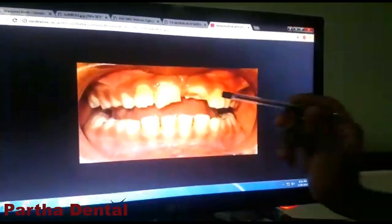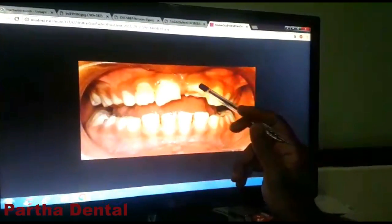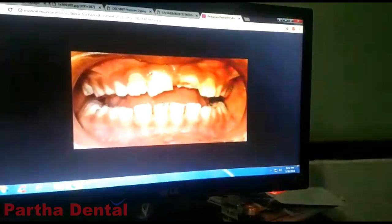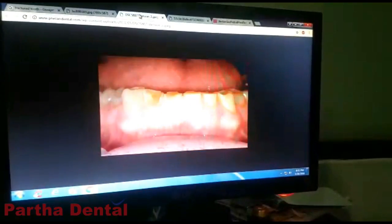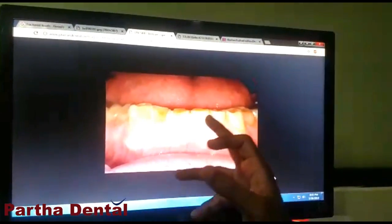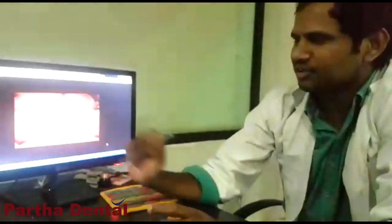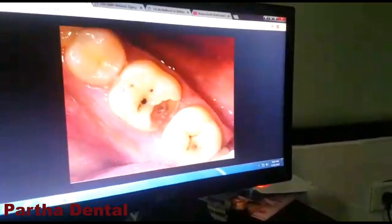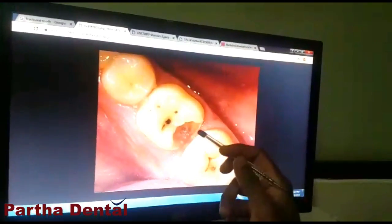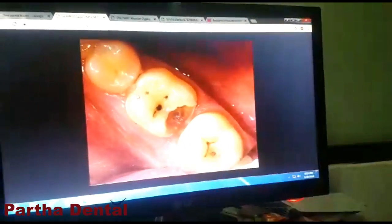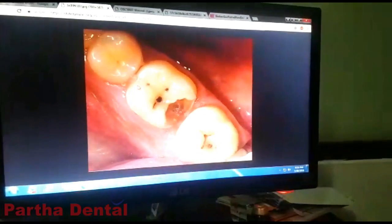We are doing the root canal treatment in the following conditions. One condition is when the pulp is exposed or infected. Another condition is when there is exposure in the body. A third common condition is decay affecting the tooth. So if the infection spreads, you could also need a root canal.